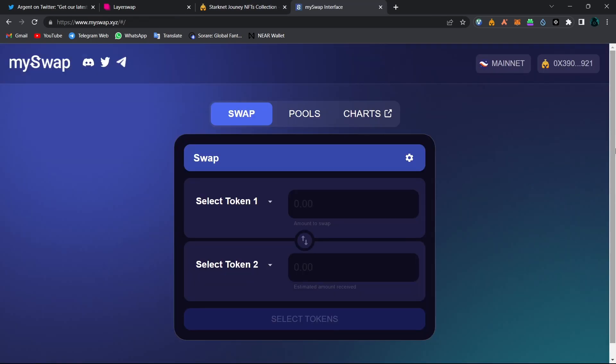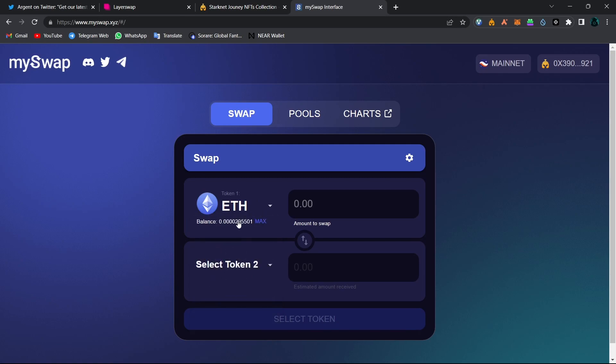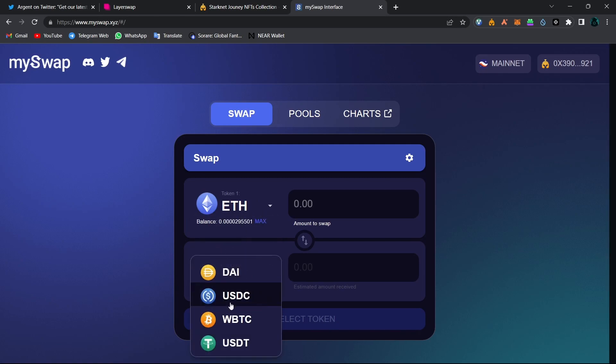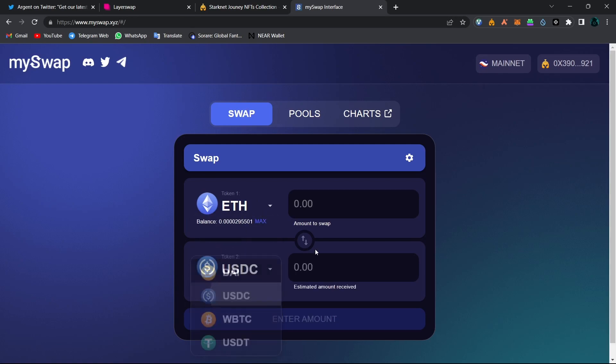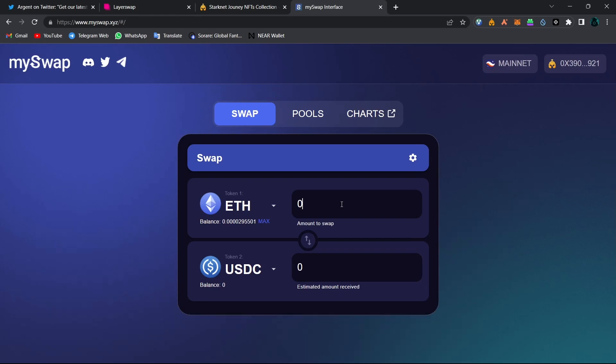So we opened MySwap and connected our Braavos wallet. All you have to do is choose a token to swap from and choose a token to swap to. And also if you don't know how to use a Braavos wallet or don't know how to transfer your Ethereum into Starknet, you can check out our Starknet airdrop story playlist from the top right corner.